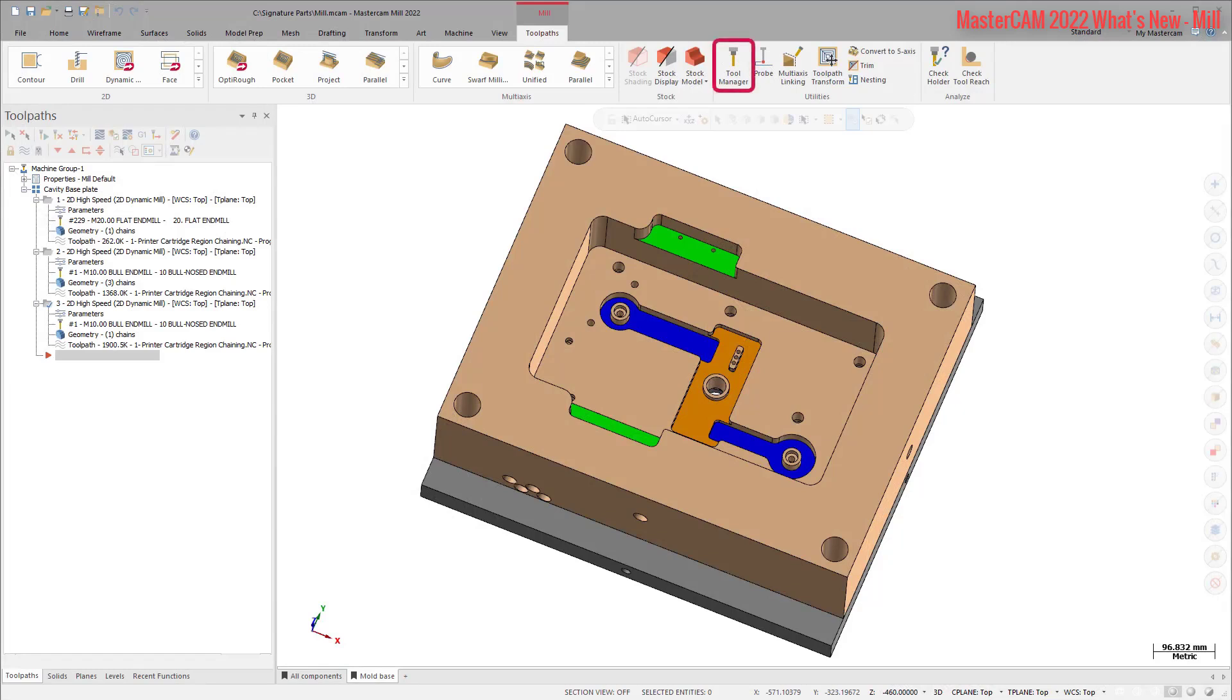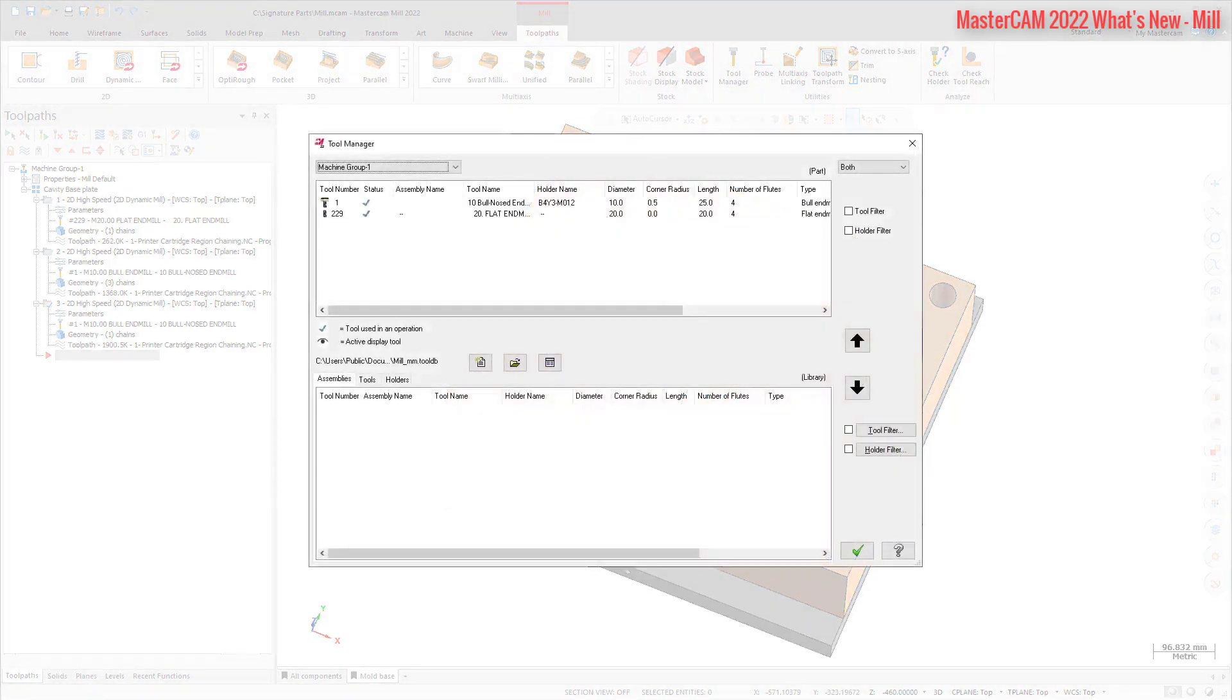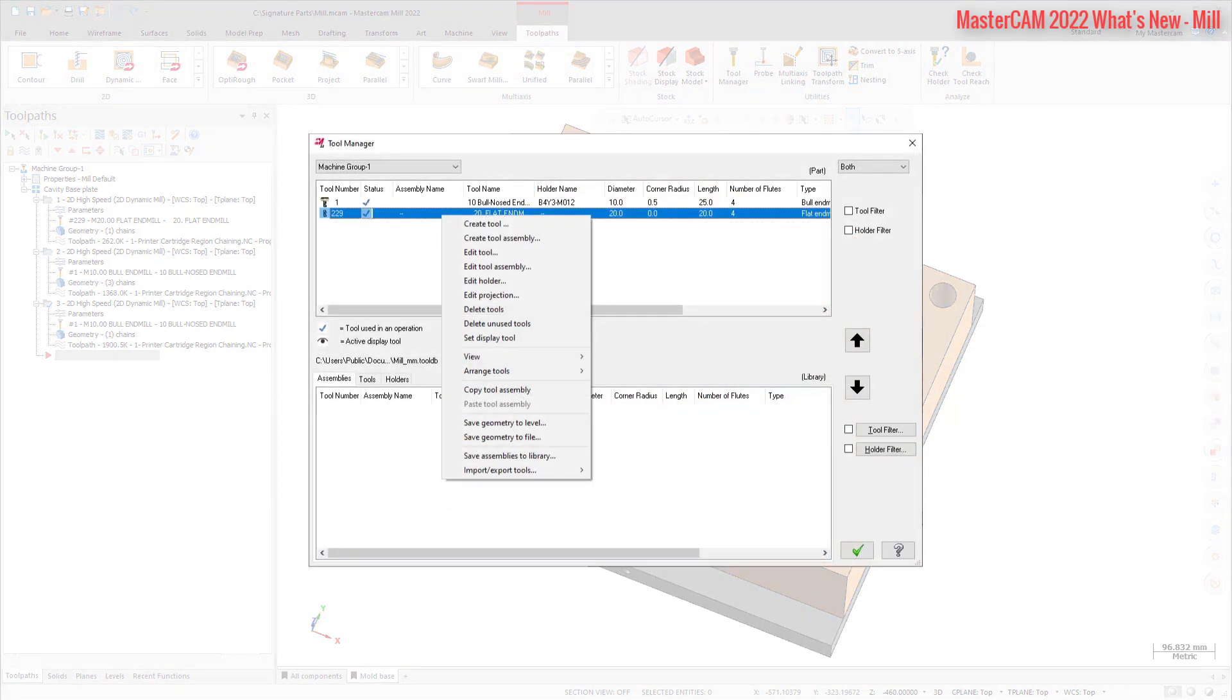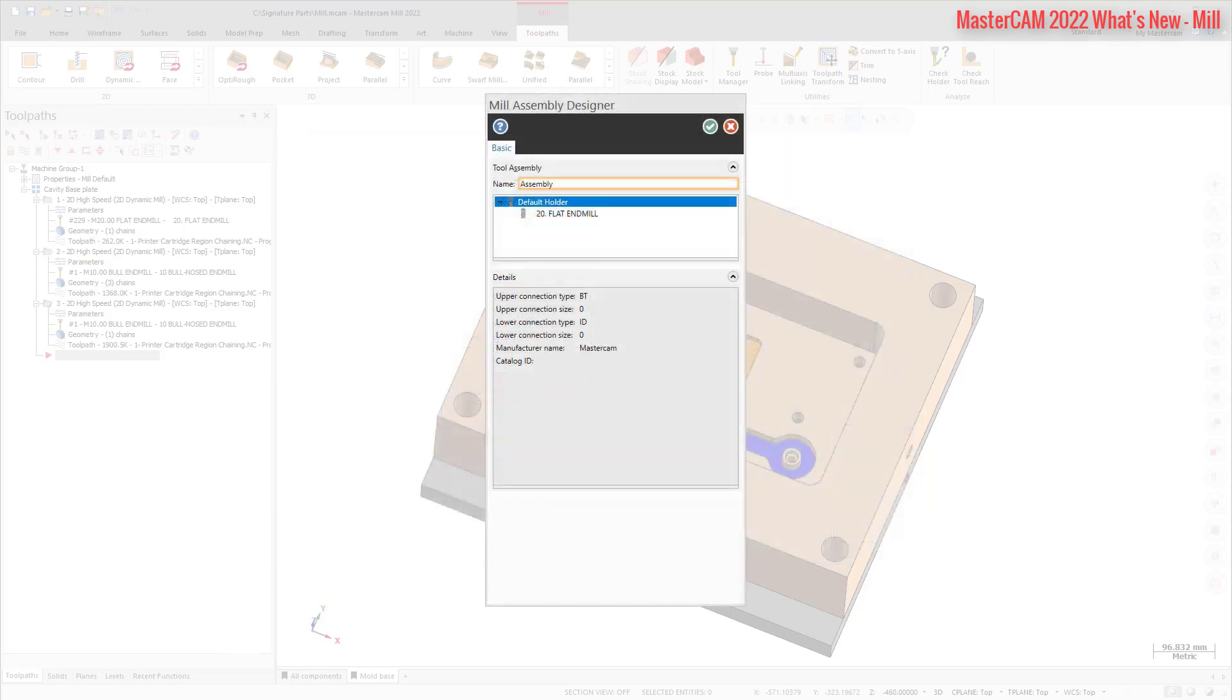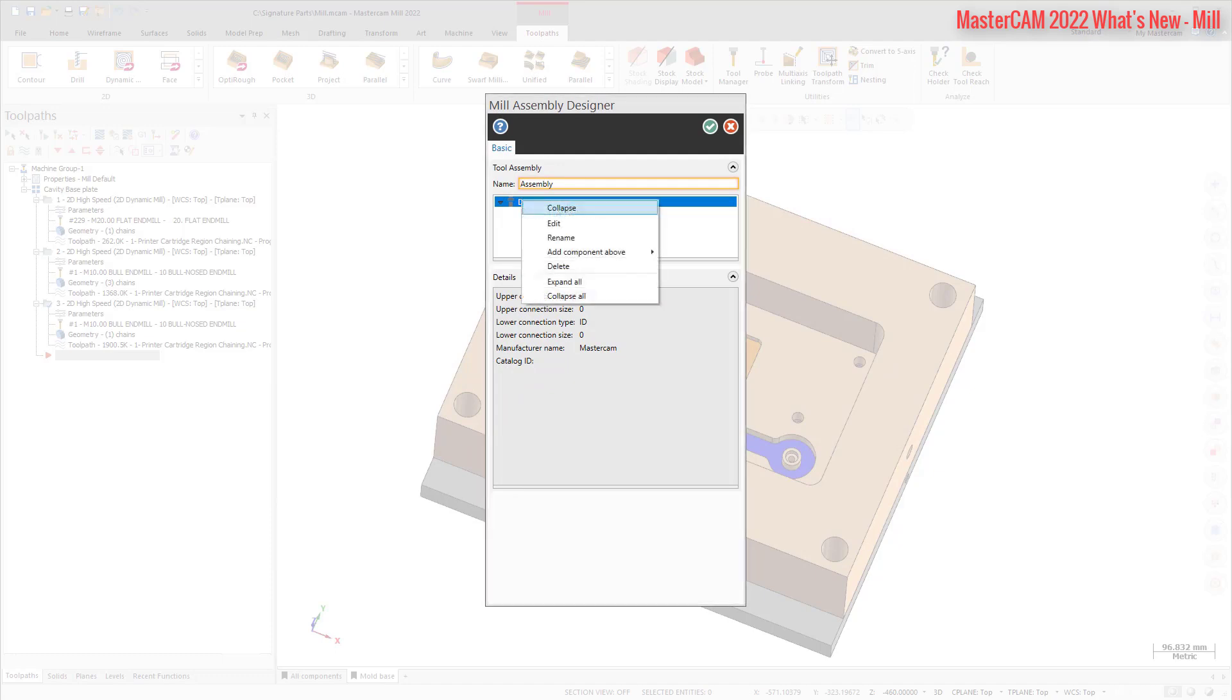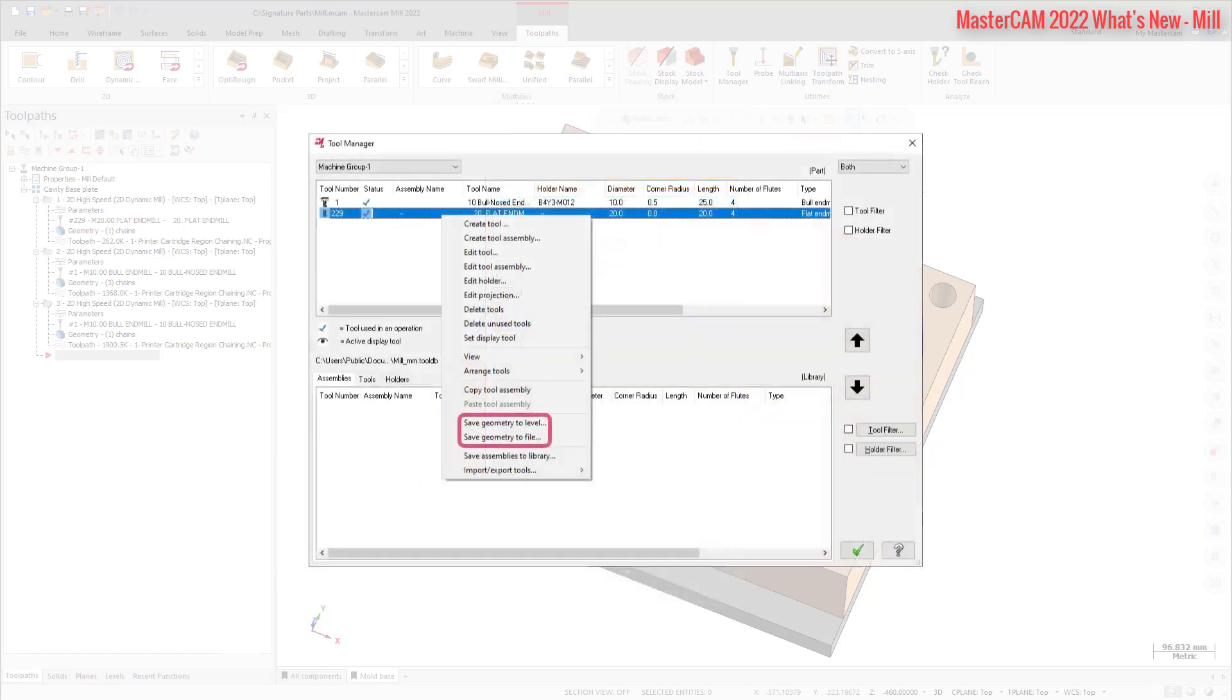In Mastercam 2022, you can create and edit multi-holder mill tool assemblies in the Mill Tool Manager within Mastercam. You can import tools and holders from a library and or create components from scratch when building your tool assemblies. When you select Create Tool Assembly or Edit Tool Assembly from the right-click menu in the Tool Manager, the Mill Assembly Designer function panel displays. The new workflow allows you to stack multiple holder components from different libraries into one assembly. You can save geometry to a level or file.